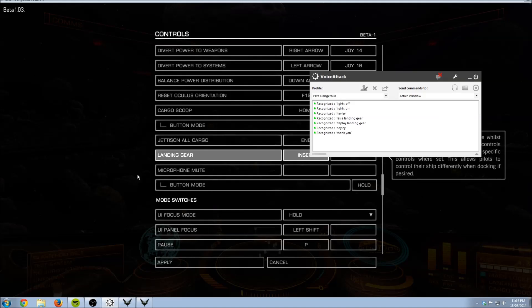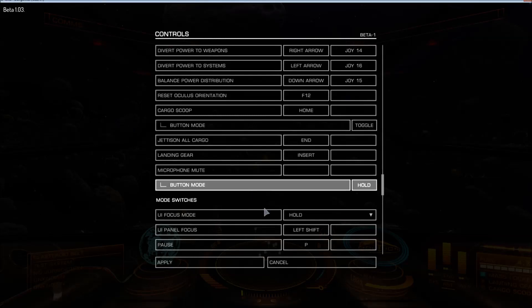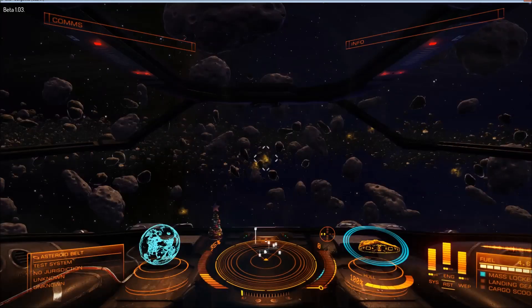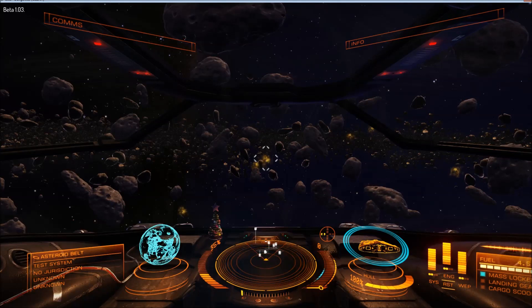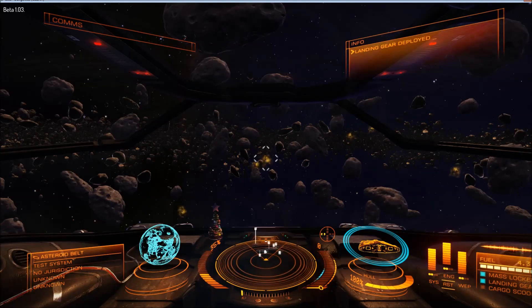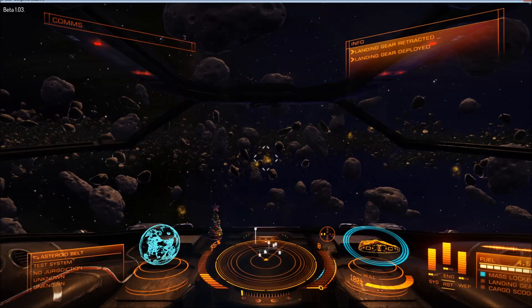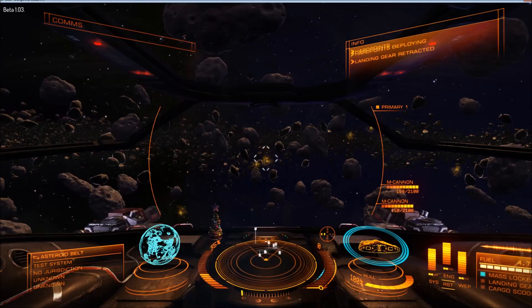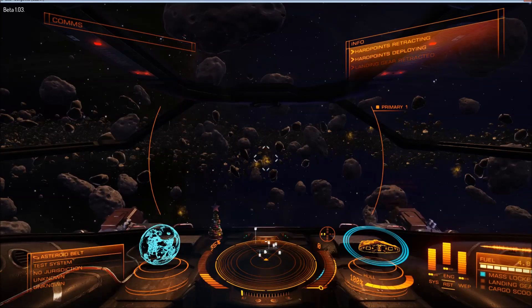To test it, click back into the game window. 'Deploy landing gear' - landing gear deployed. 'Raise landing gear' - landing gear raised. 'Deploy weapons' - weapons deployed. 'Stow weapons' - weapons stowed. Very easy to set up responses while you're in game.